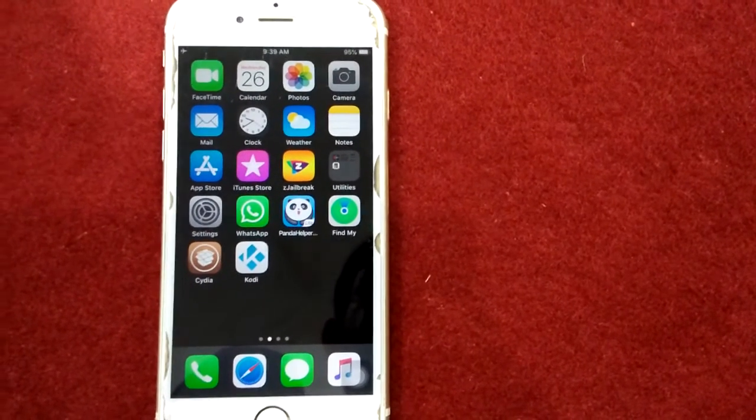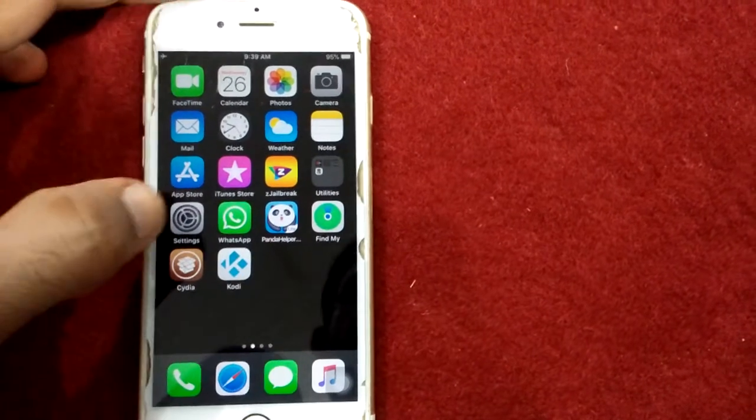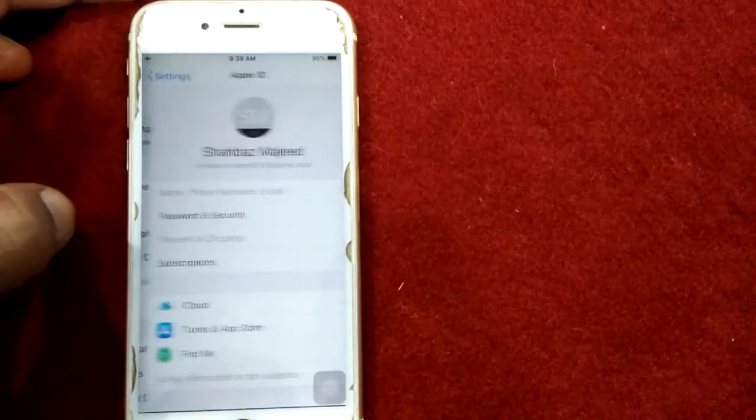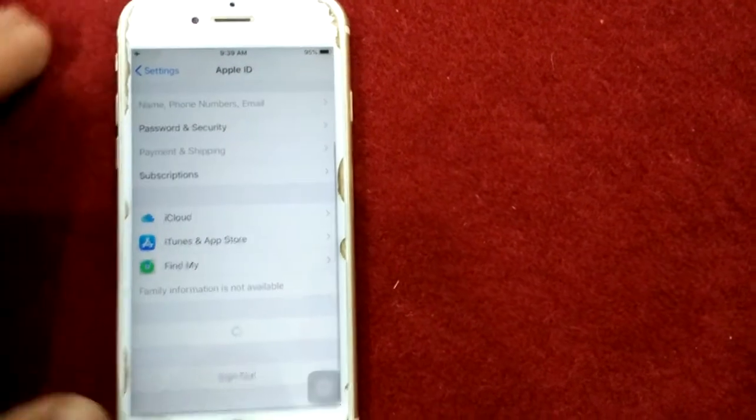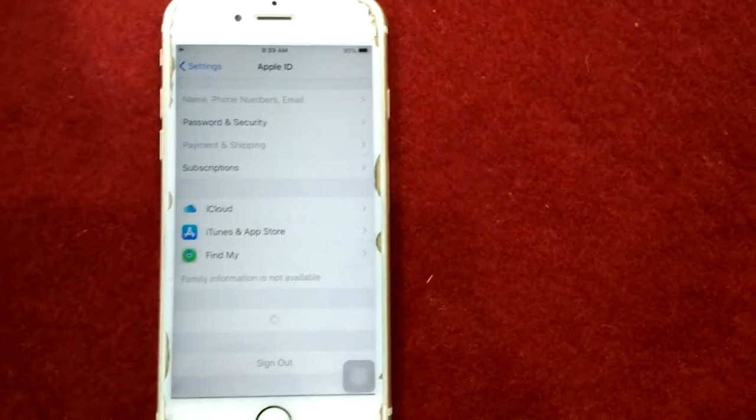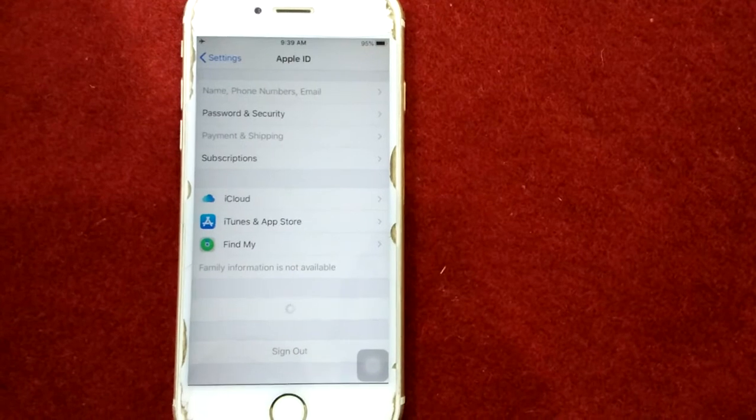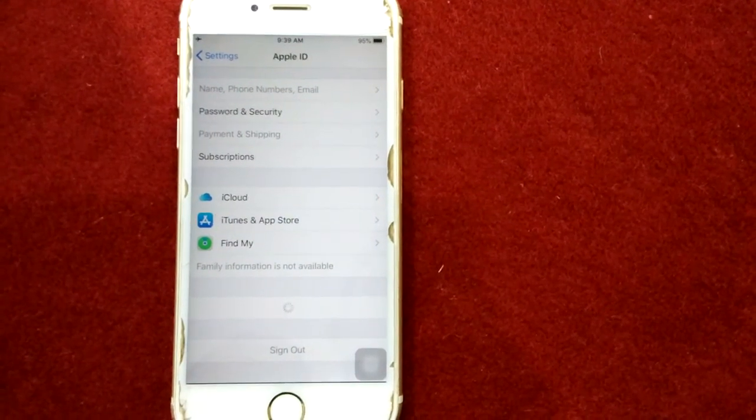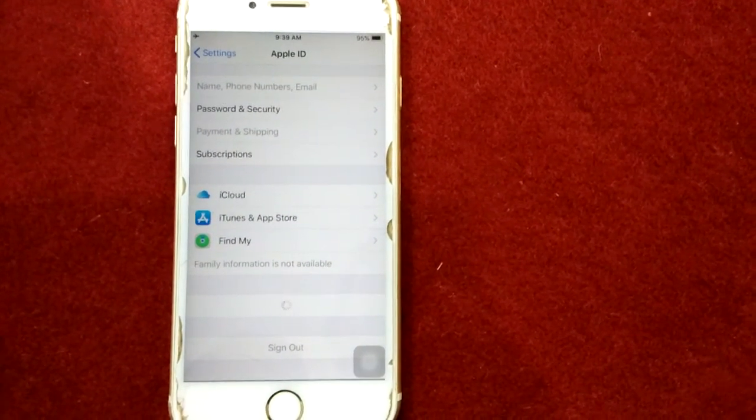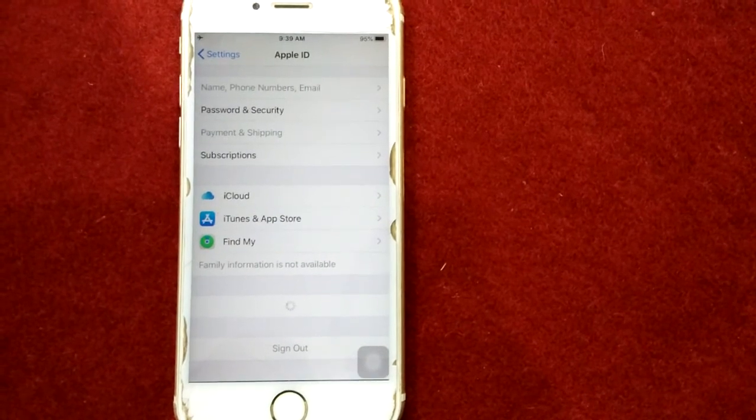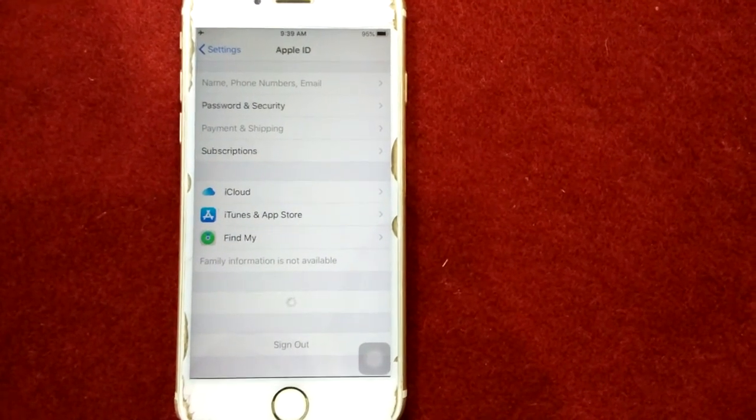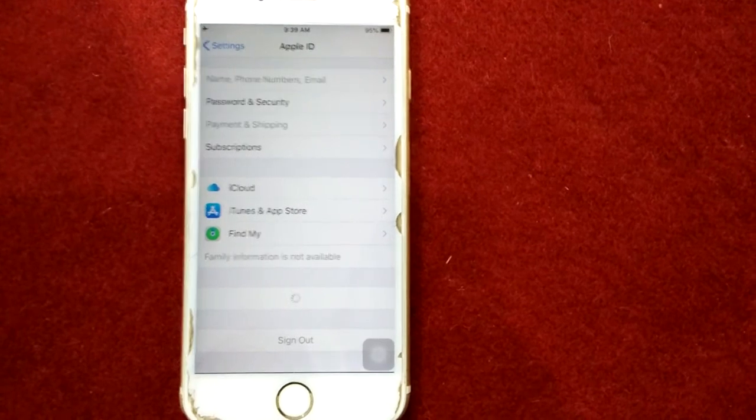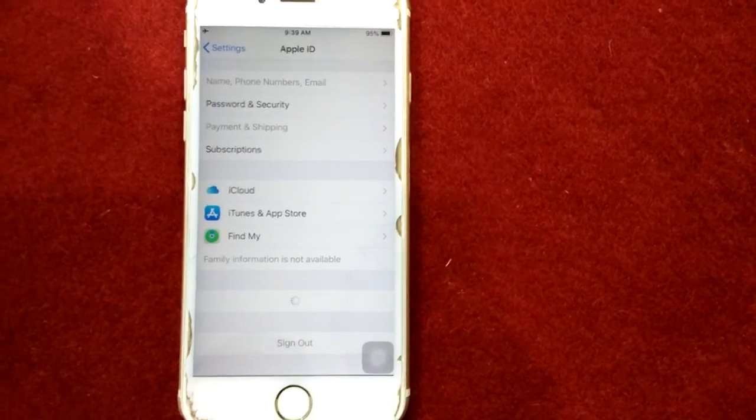To sign out of iCloud, launch Settings, tap on your profile name, scroll down and tap Sign Out. A pop-up window will appear and you have to enter Apple ID and password. After that, tap on Turn Off. Next, wait for 30 seconds and sign in back.